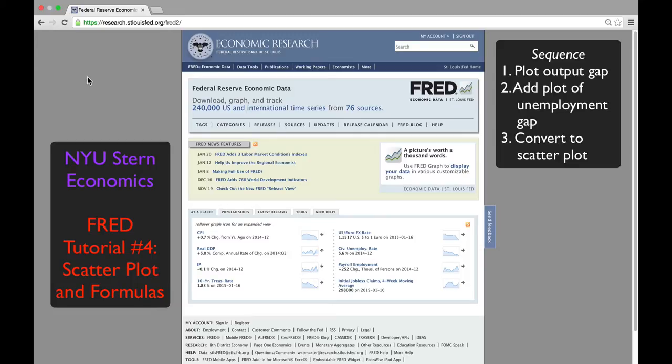This is the fourth video tutorial for FRED. It focuses on building a scatter plot and adjusting formulas.